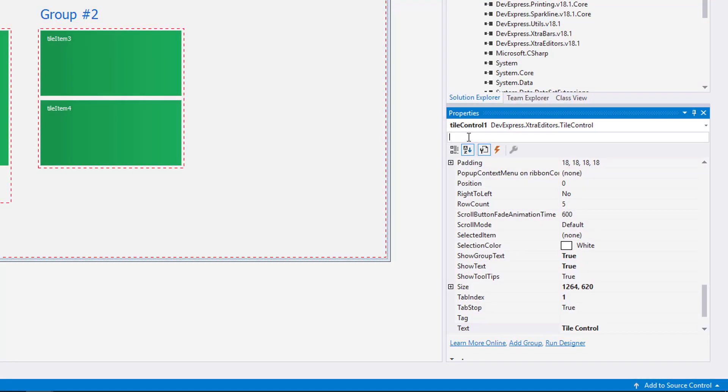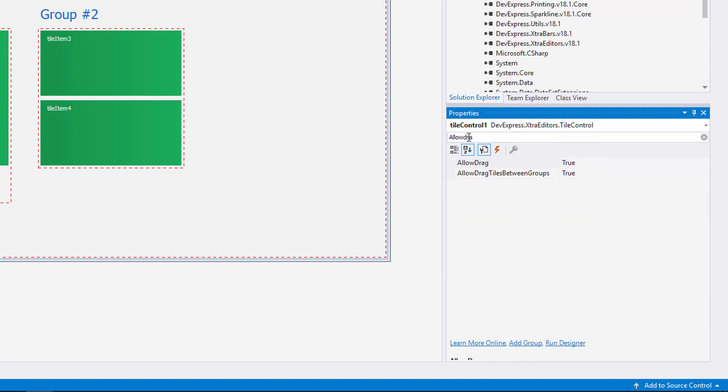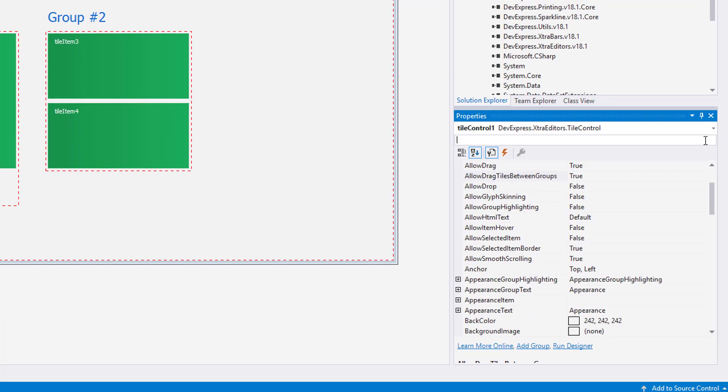You can prevent this action by disabling the AllowDrag and AllowDragTilesBetweenGroups properties.